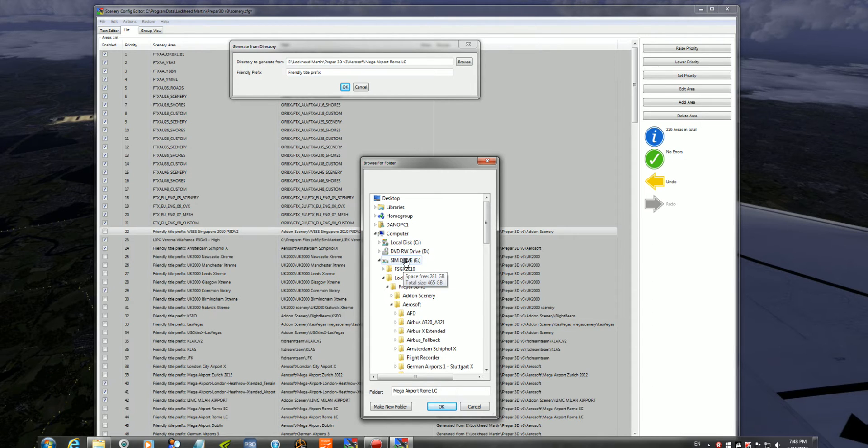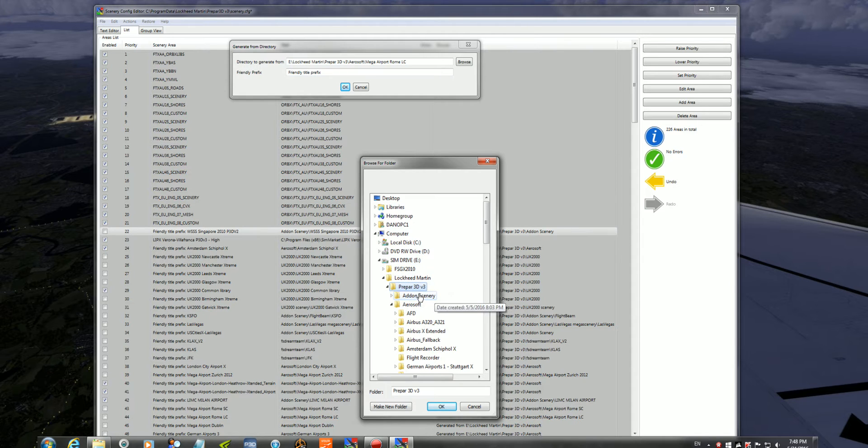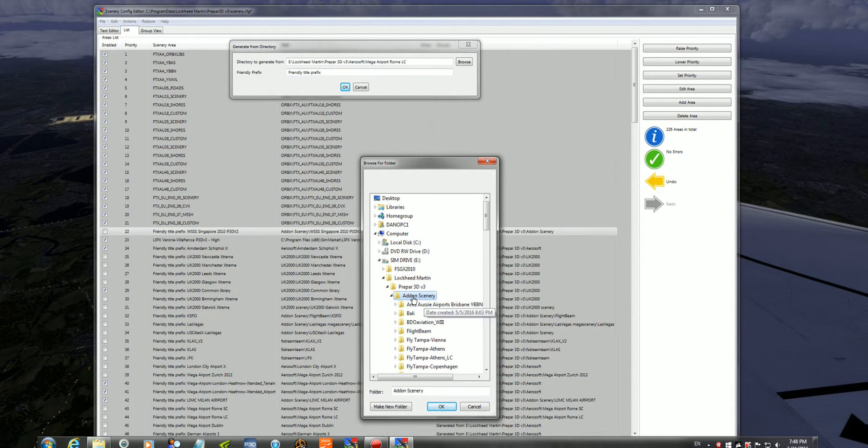In my case, it's SimDrive, Lockheed Martin, Prepare3D, and add-on scenery.